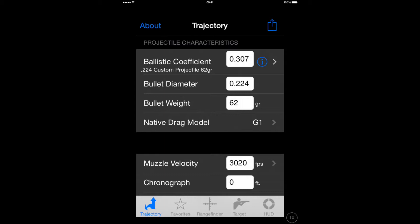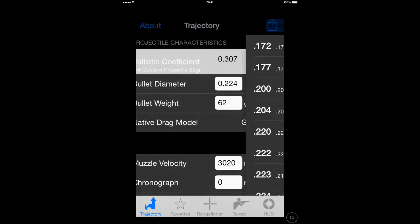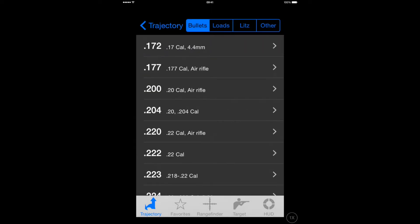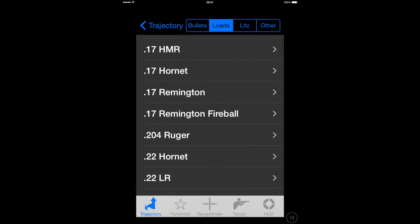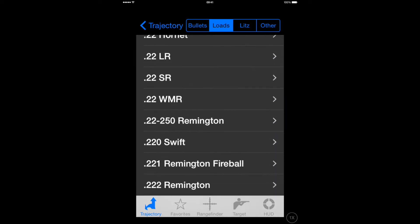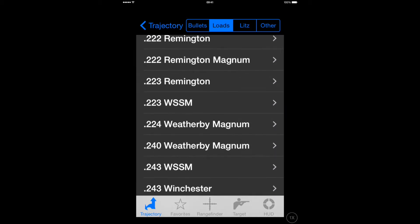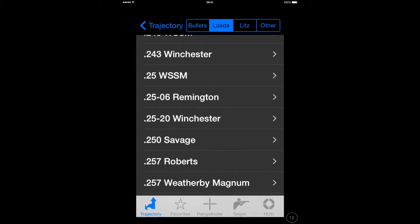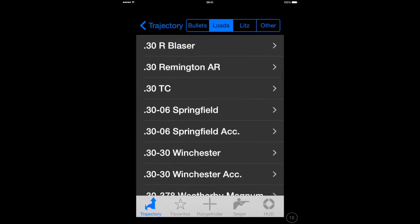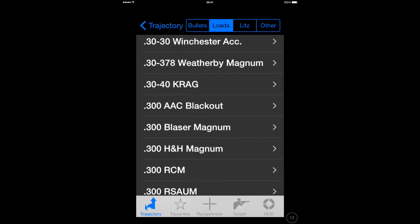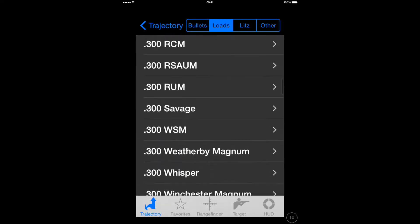Press on Trajectory at the bottom of the screen. At the top where it says Ballistic Coefficient, press the Chevron to the right. Select the load, the calibre that you're looking for. In this case it's going to be 308 Winchester.